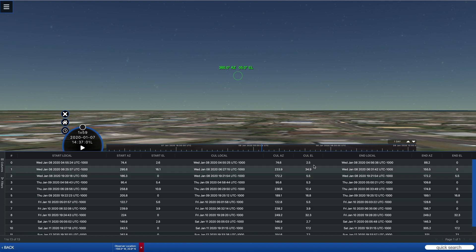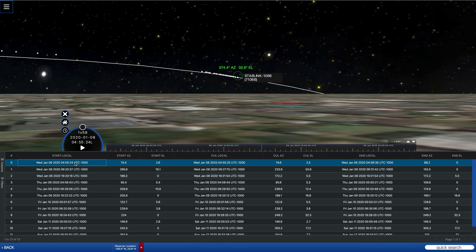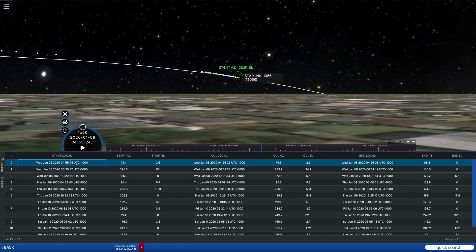And if we click on any one of these times, the view will automatically jump to that particular time. And so we can see in this case, we've got a pass in the evening for Starlink.